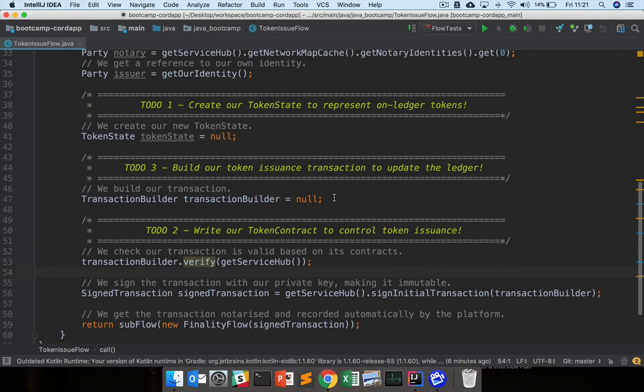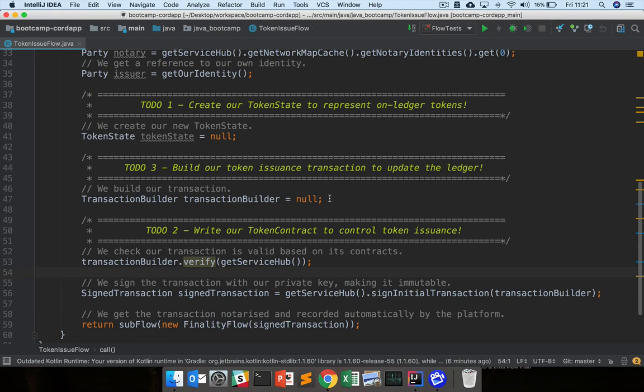And then finally, in our third set of practical exercises, we'll come back to actually the building of the transaction itself. So in part three, we'll look at flows and we'll look at how you create a transaction builder. Creating the states and the commands and all the other stuff we're going to look at. And adding that to the transaction builder to build a valid transaction. And once we've done these three ToDos in the three practical sections, then we'll have a fully working CordApp that will allow us to issue tokens onto the ledger.